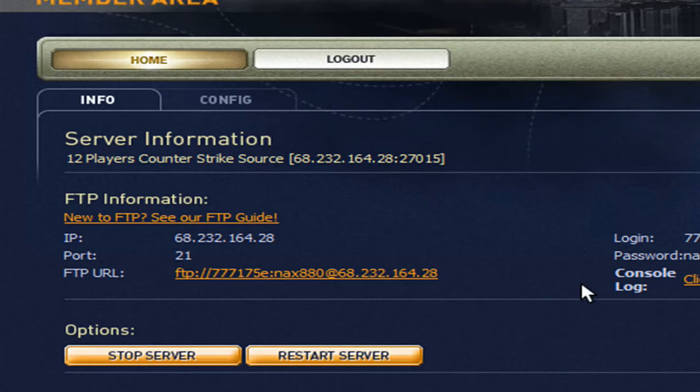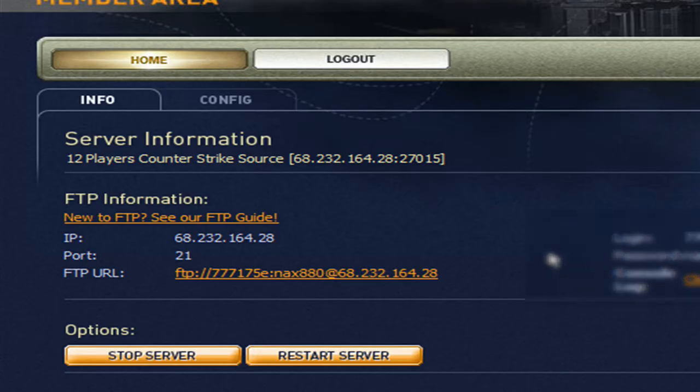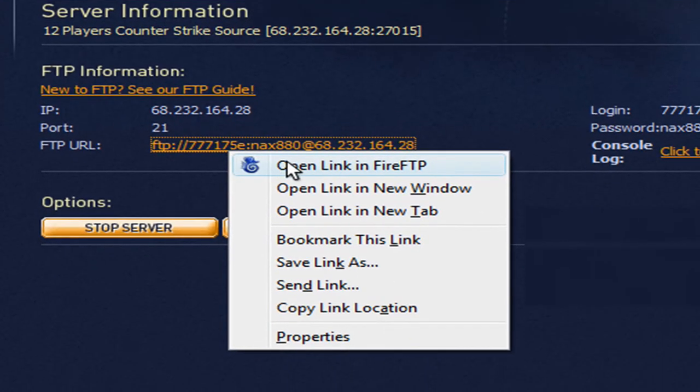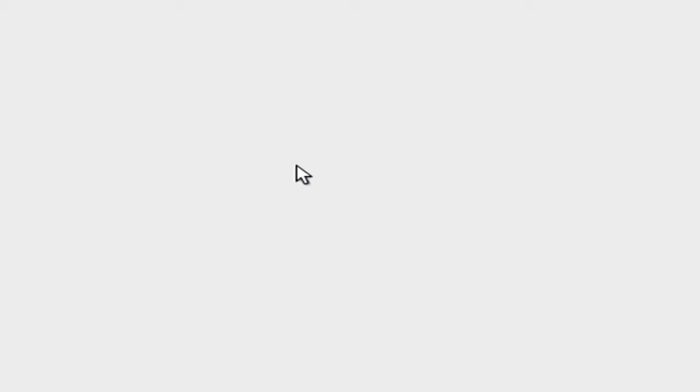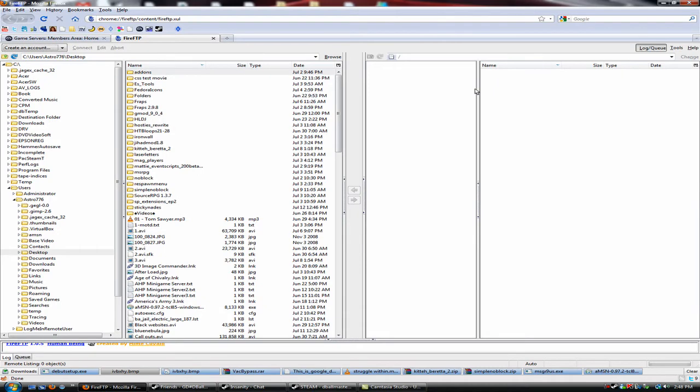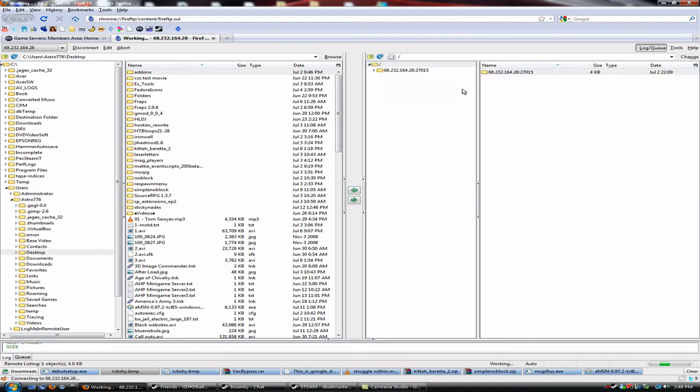Now I'm going to blur out my password and username, but what you need to do is just right click your FTP URL and click open link in Fire FTP and then it shows you your stuff